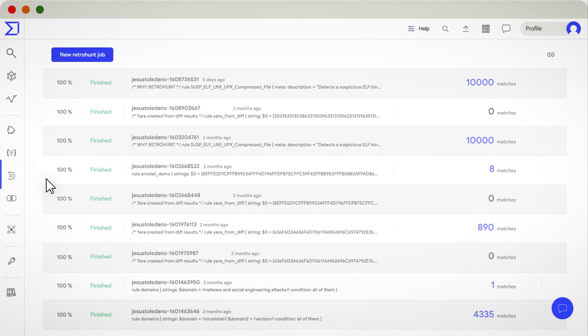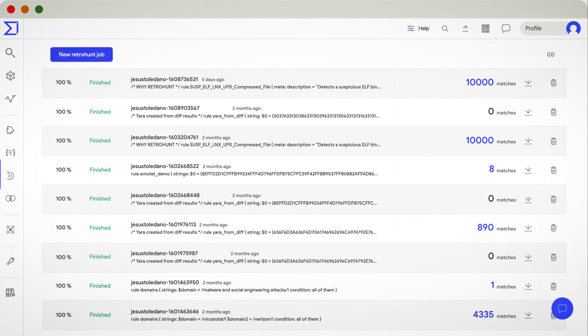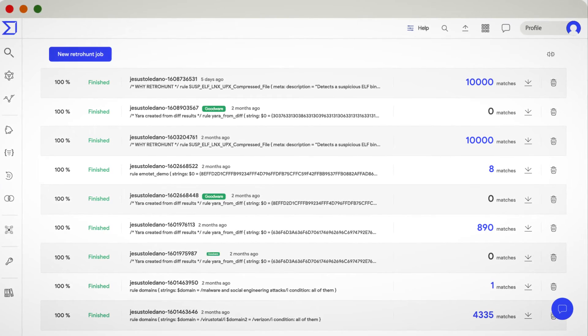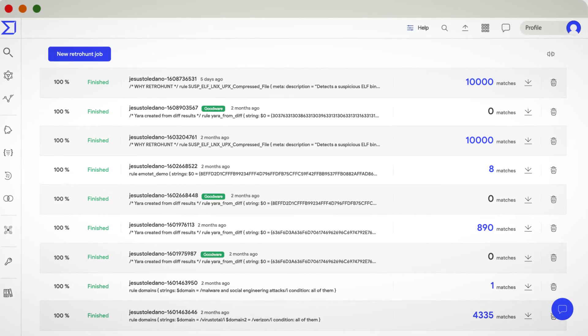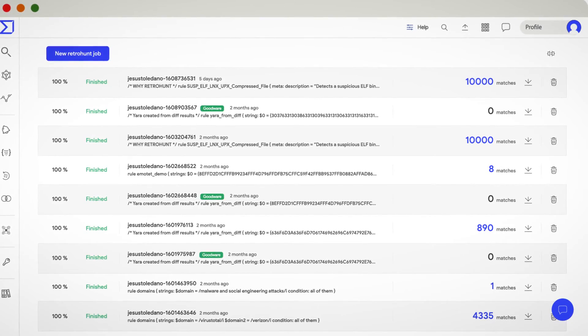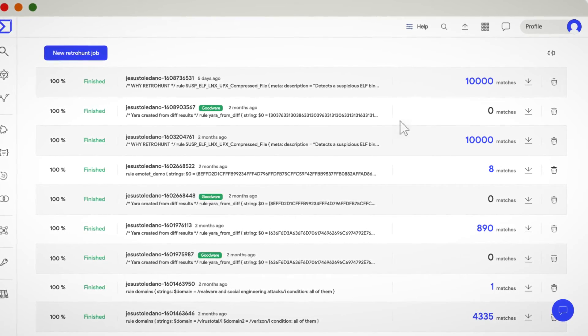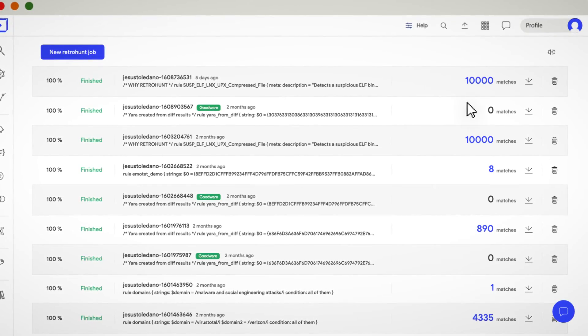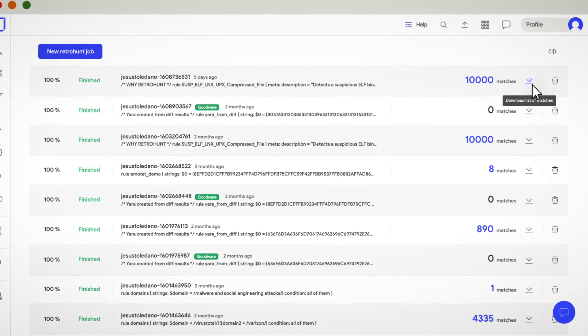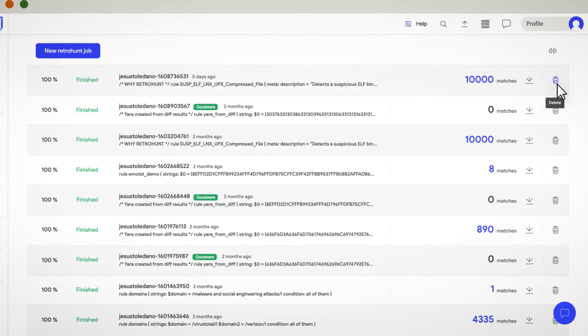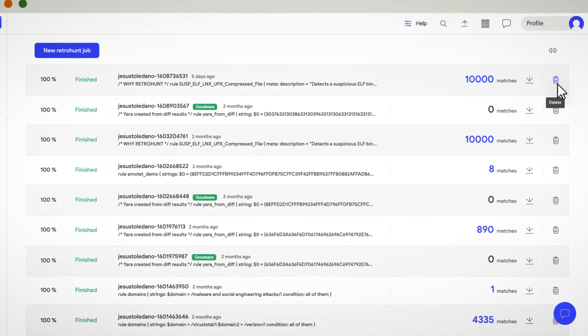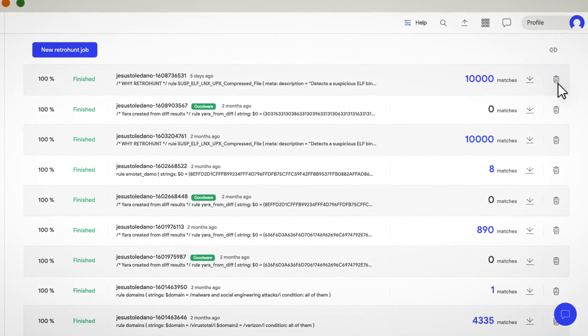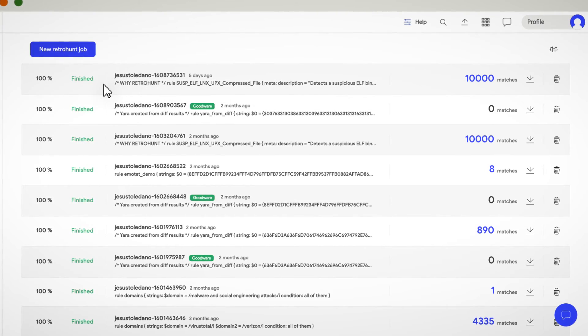Let's move to the following item in the left menu, Retro Hunts. Once again, the main panel shows a list of your previous Retro Hunt jobs and the number of files found by them. If you're not interested in a specific job anymore, you can always download the list of matches and then delete the job. If you want to see the Yara rule associated with a job, you can simply click on it.